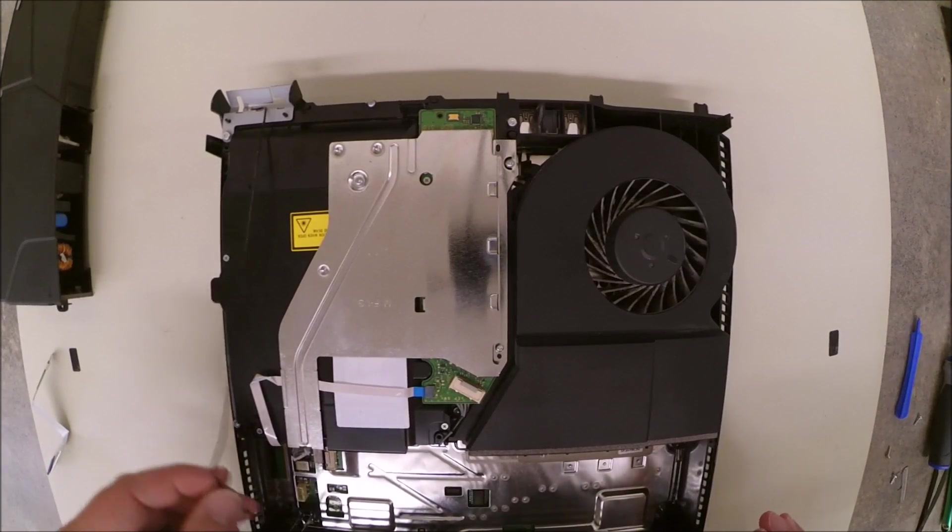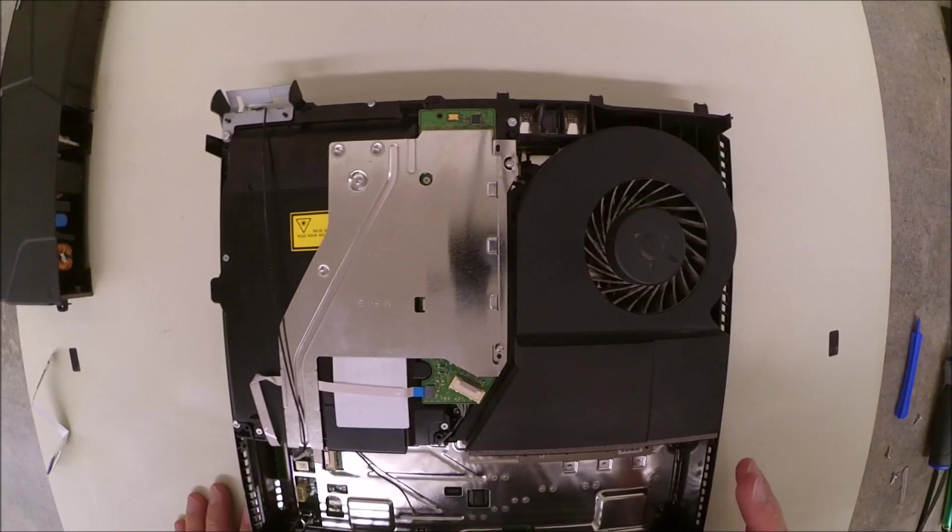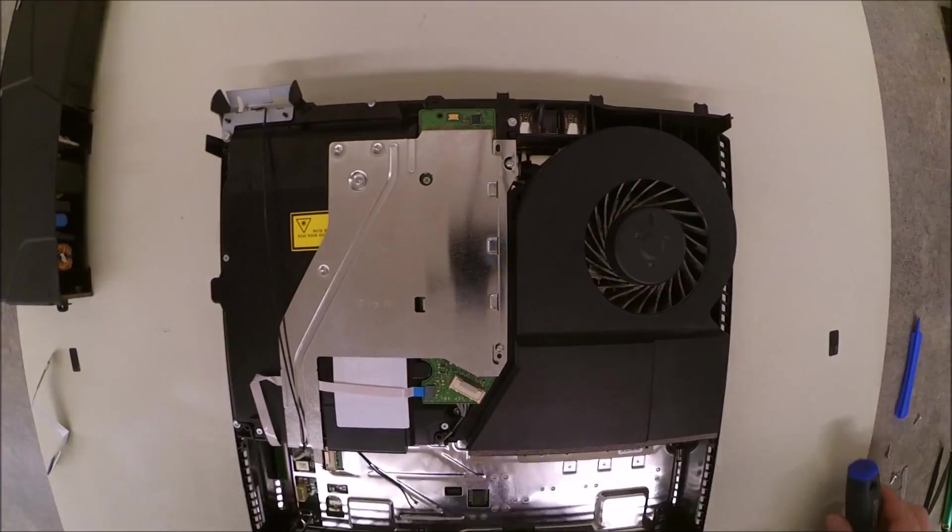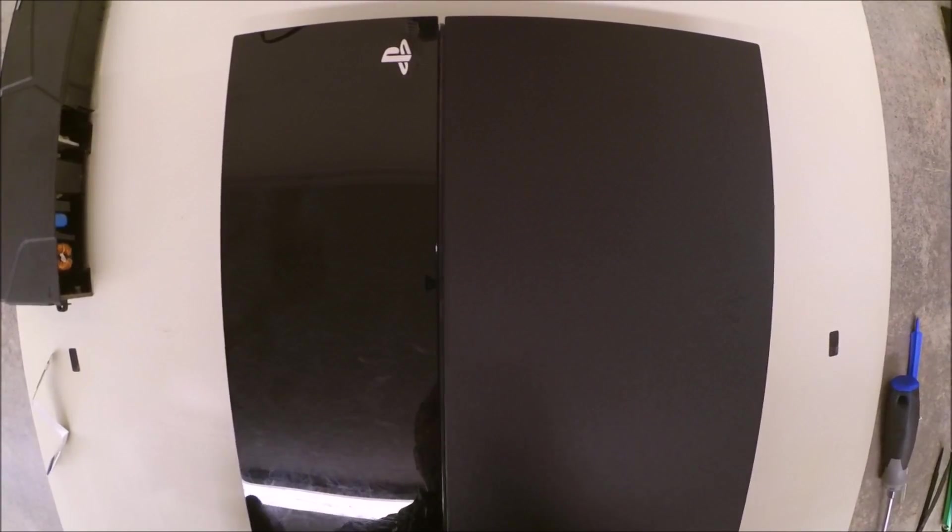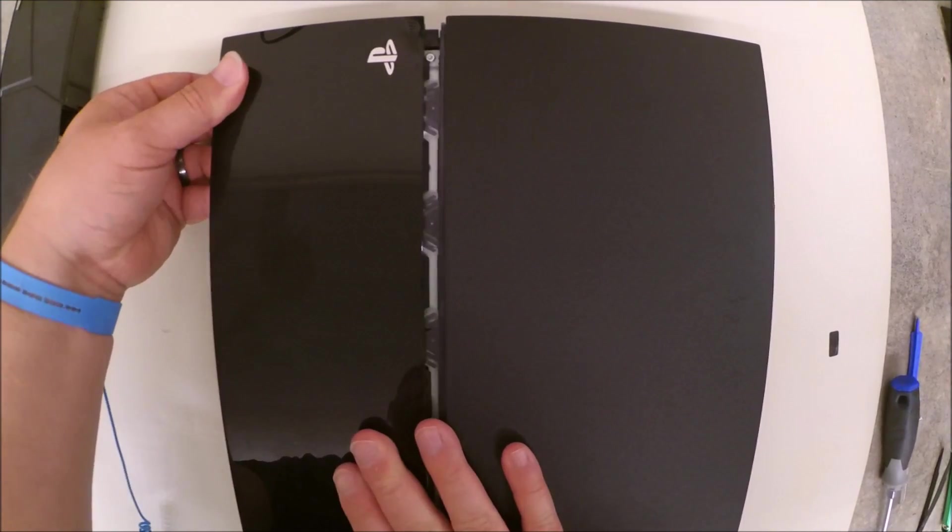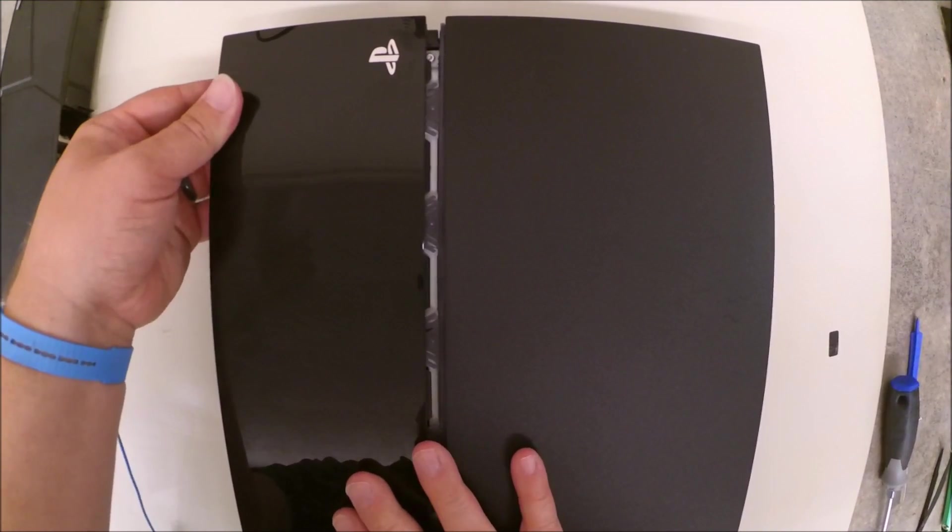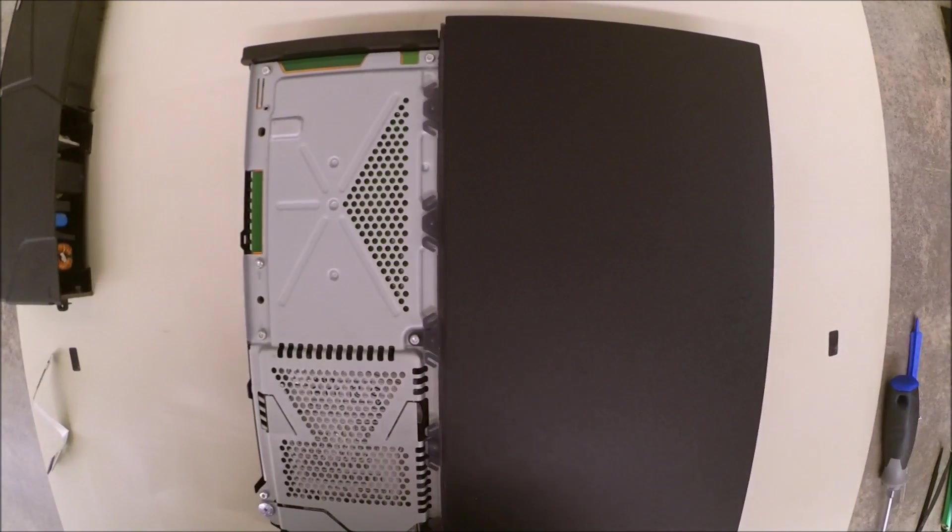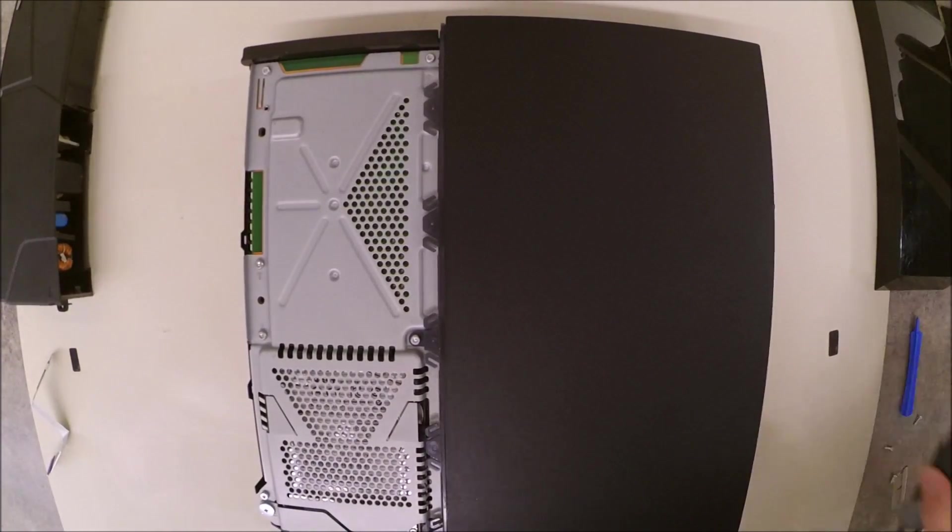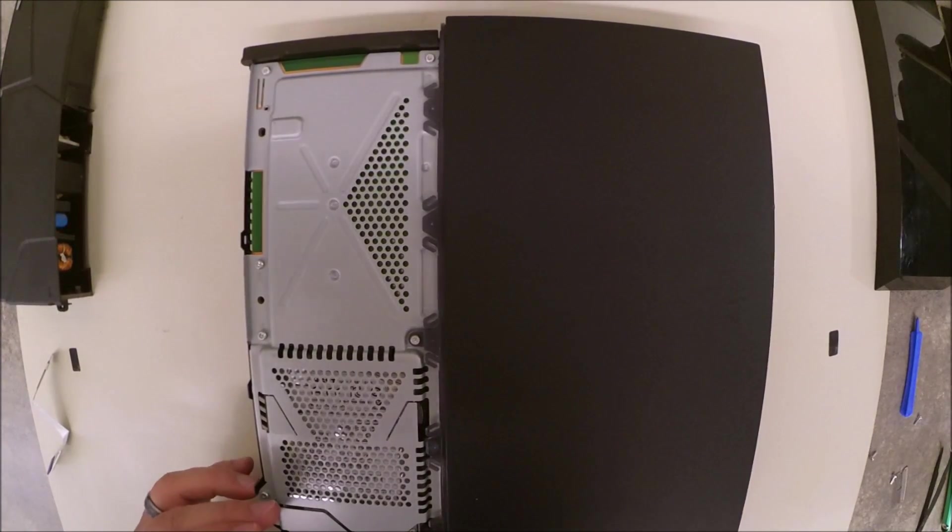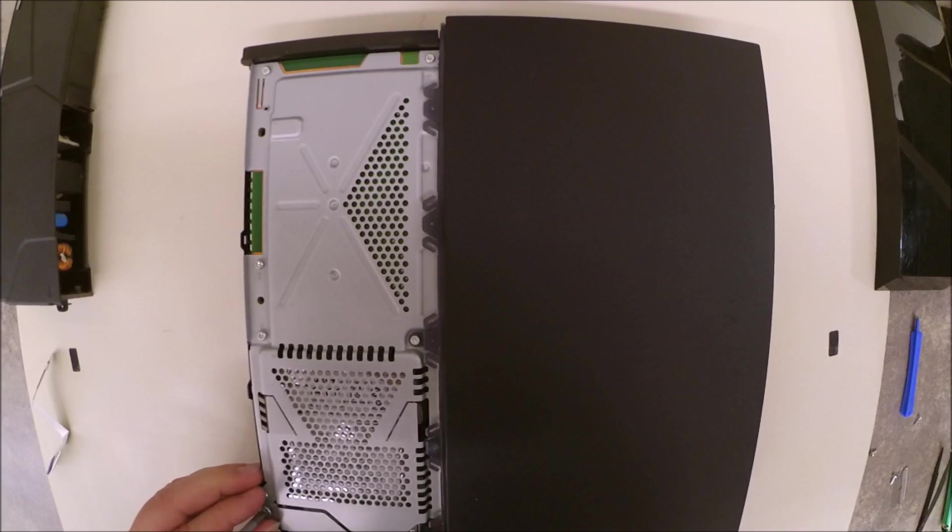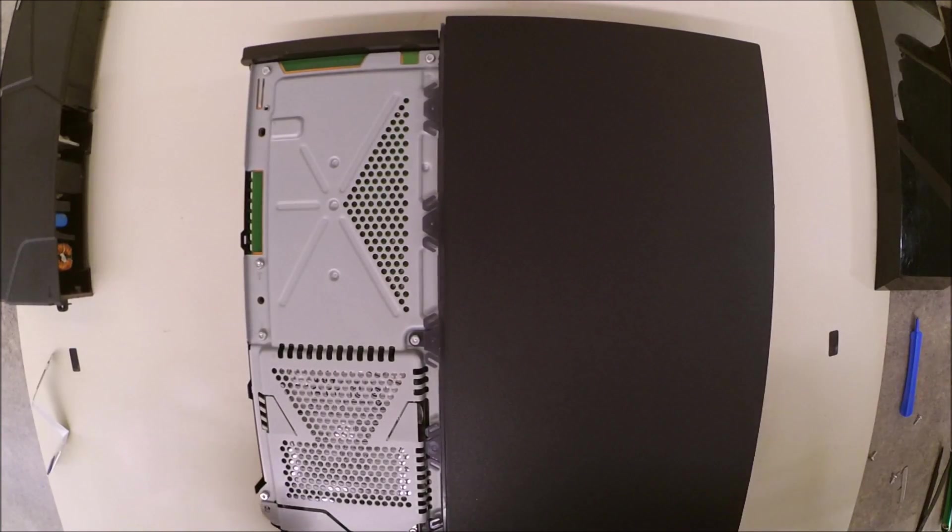Alright, now what we're going to do is we're going to flip the unit over in order to get to the opposite side. This access panel just slides to the left and then comes off. It was designed like this in order to give you easy access to the hard drive, which you can remove and put in an alternate system should you have problems.